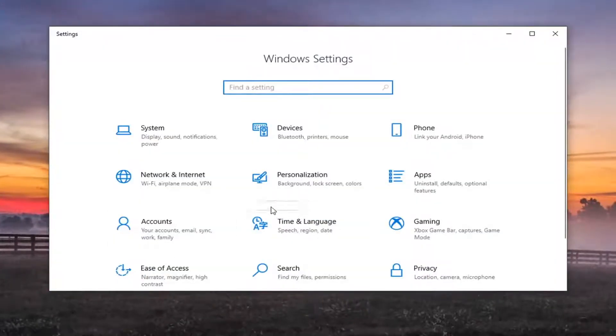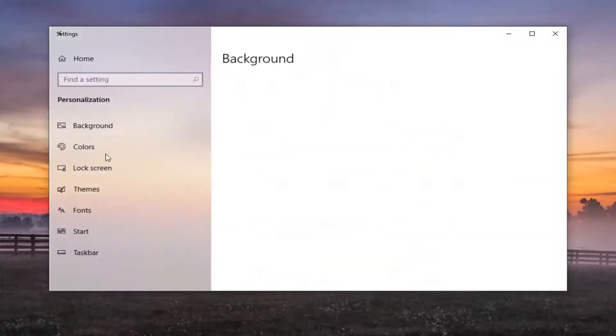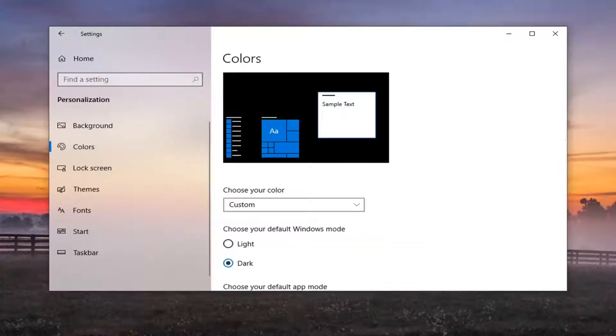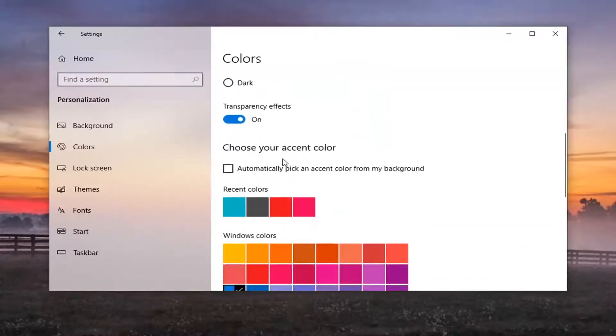Select the personalization tile. Select colors on the left side. Then scroll down where it says choose your accent color.